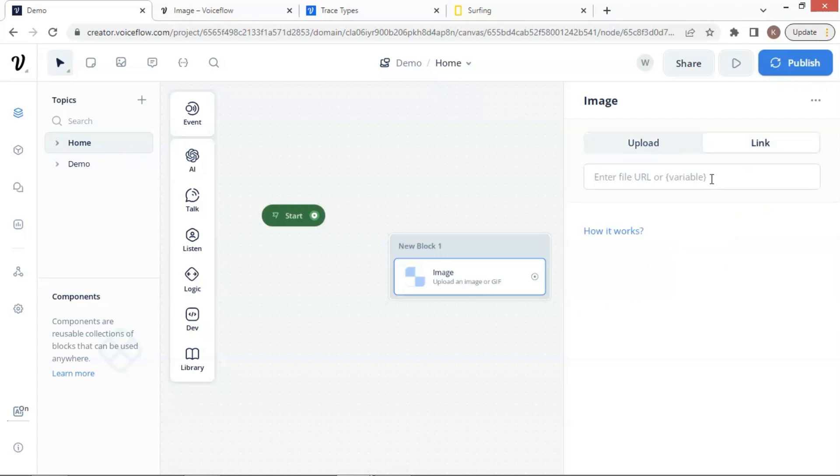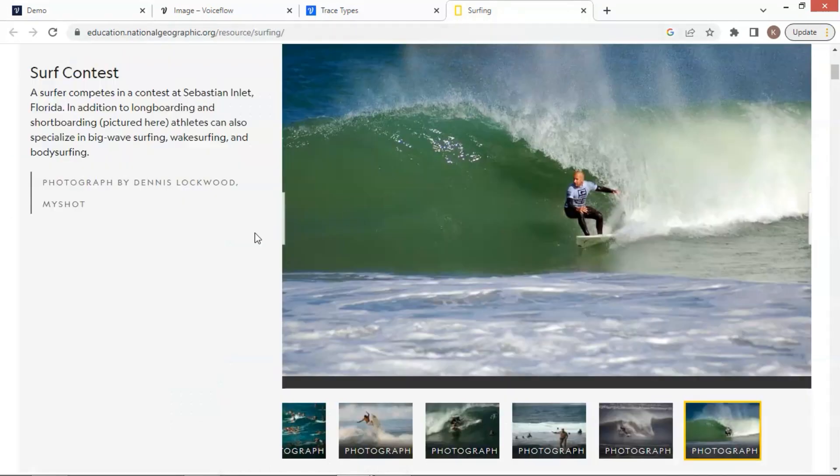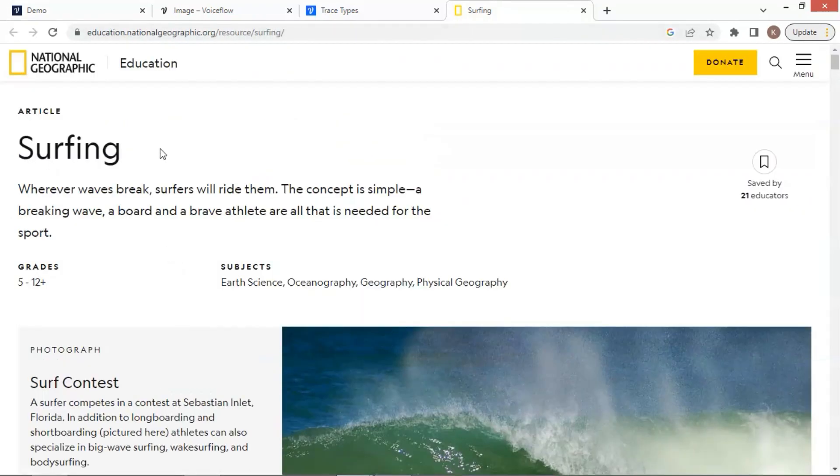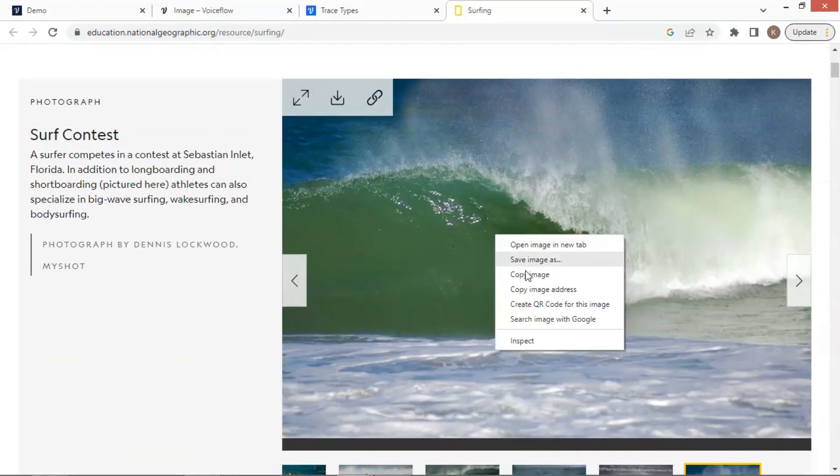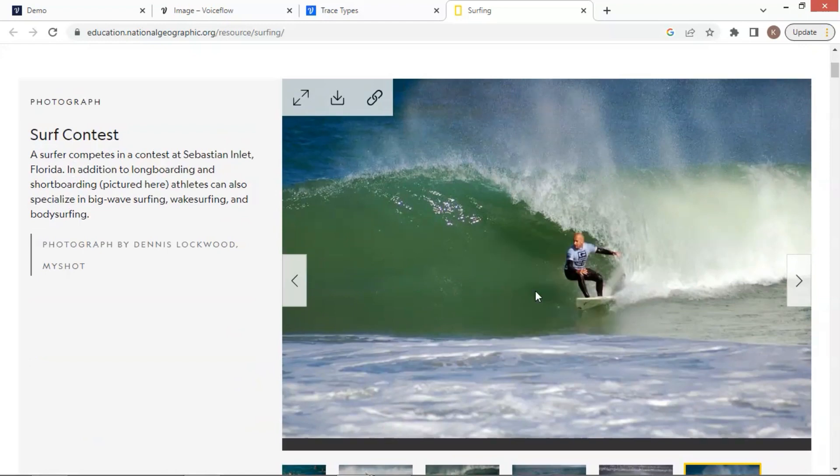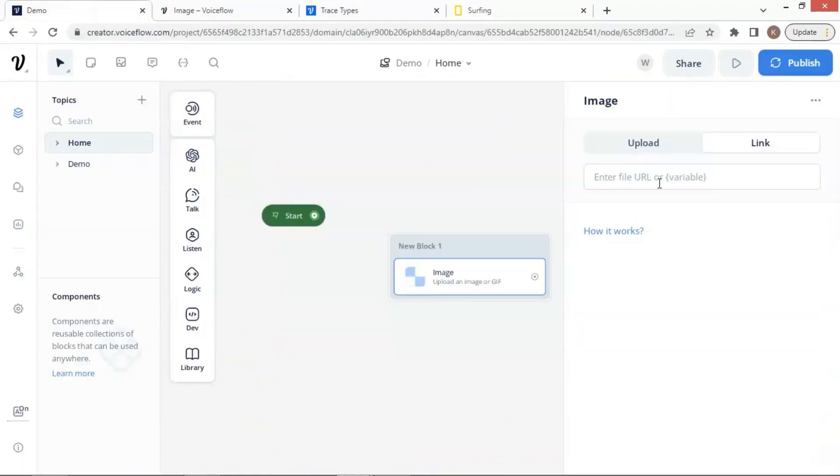Let us go to this website, which shows many beautiful surfing images. Let us pick this image and make a copy of the image address. We simply paste the URL in the box.